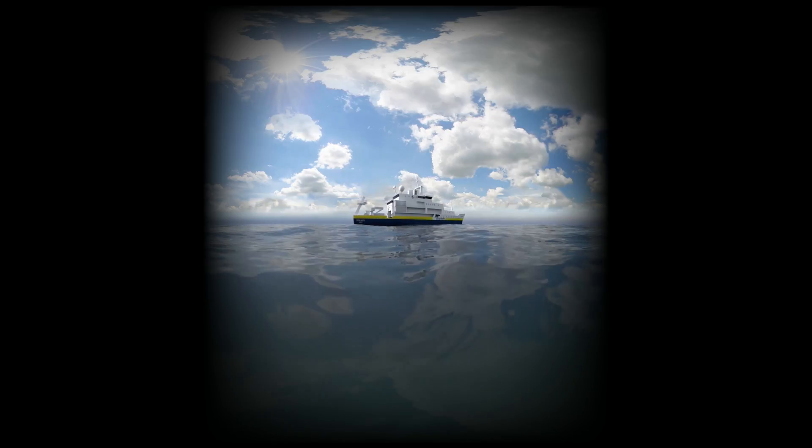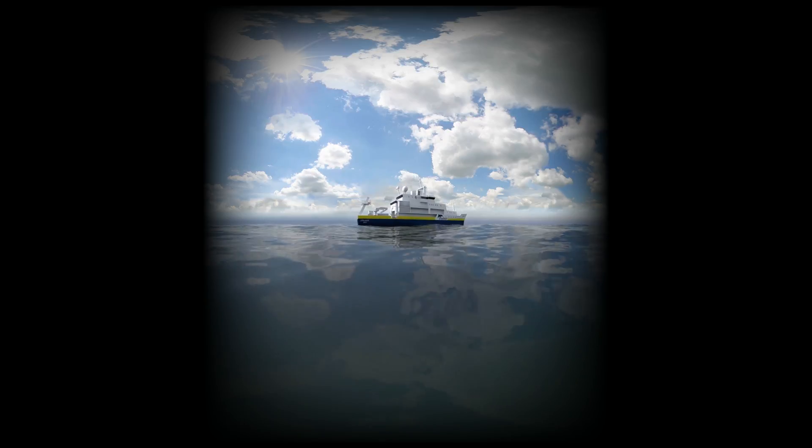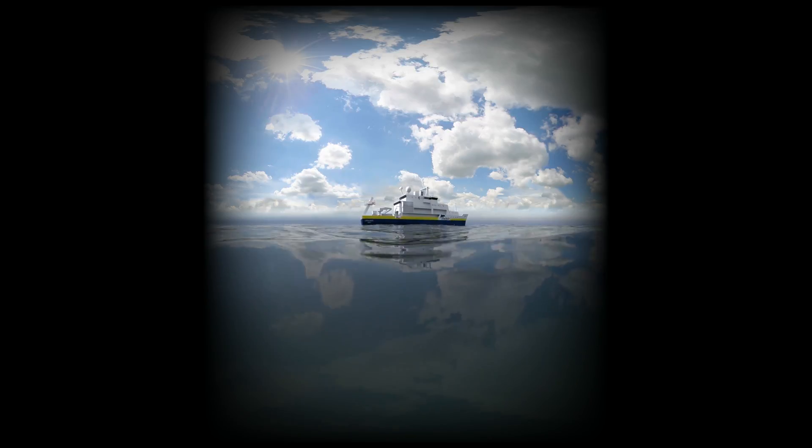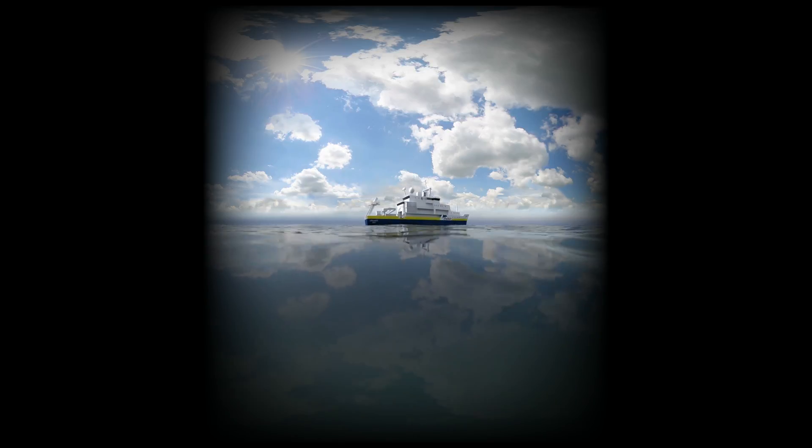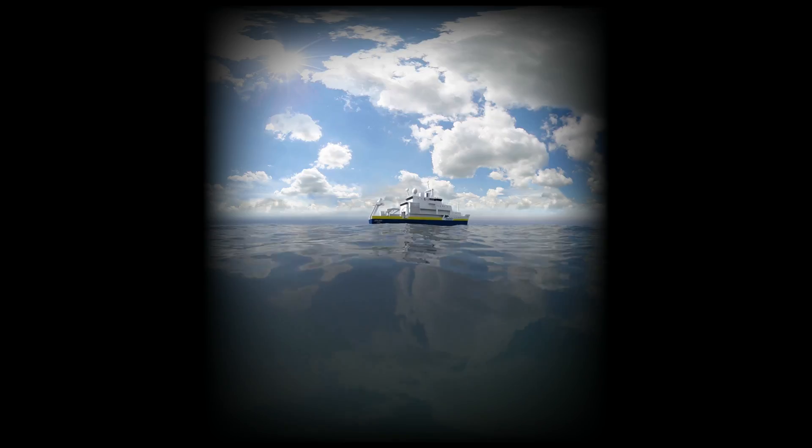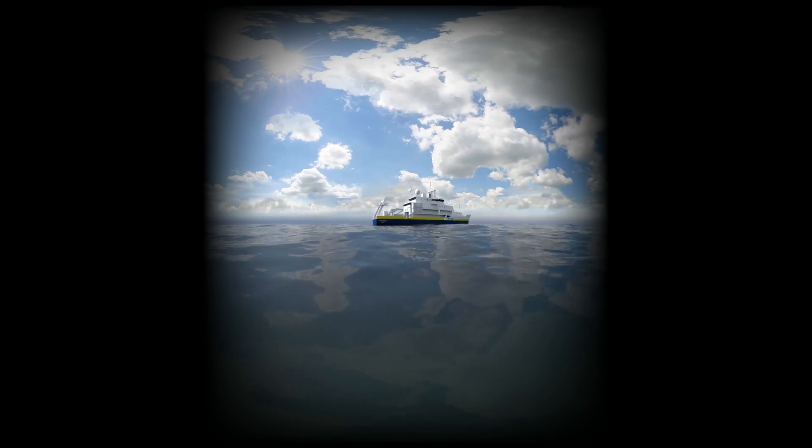Welcome aboard Astria, the deep sea exploration submarine. This is your captain speaking.